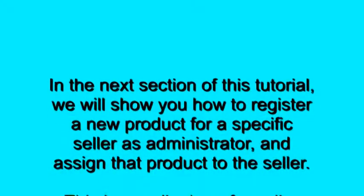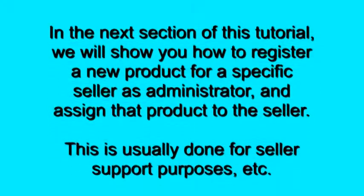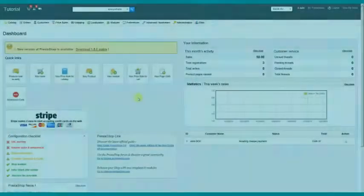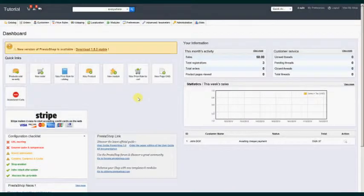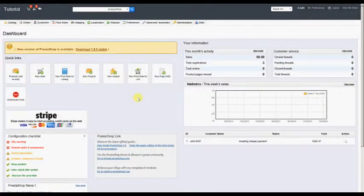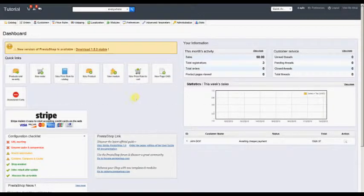In the next section of this tutorial, we will show you how to register a new product for a specific seller as admin and assign that product to the seller. This is usually done for support purposes. To begin this section of the tutorial, we will start already logged into the back office as administrator and viewing the dashboard screen.